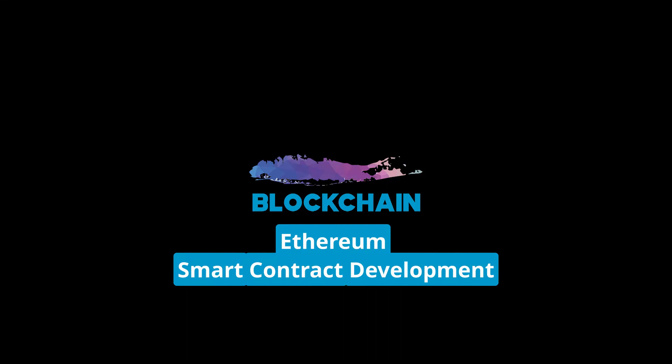Hey y'all, Nick here. In this episode, we're going to continue to build our knowledge together on how to develop software for the Ethereum blockchain.